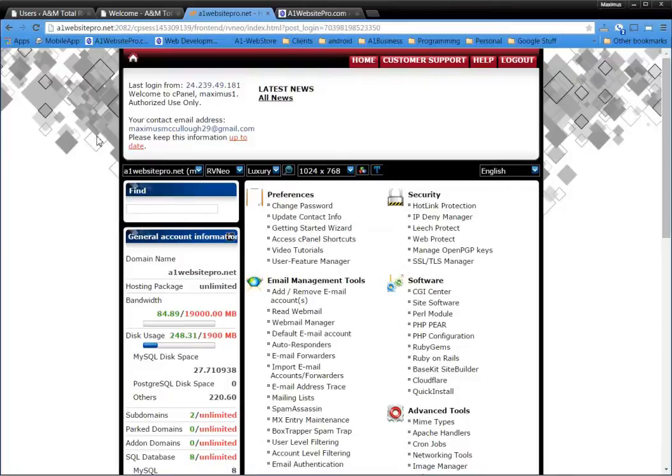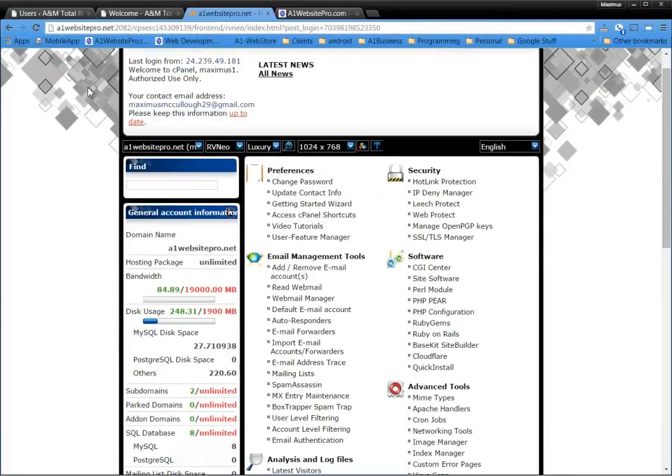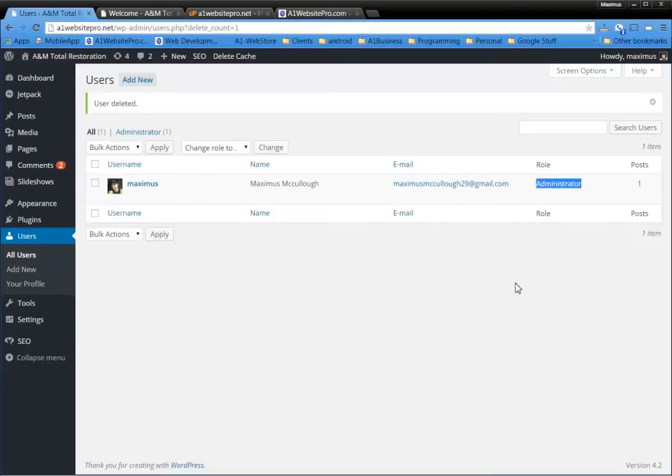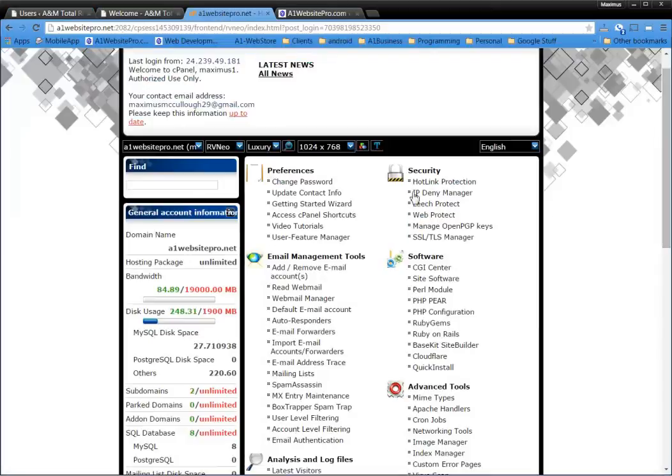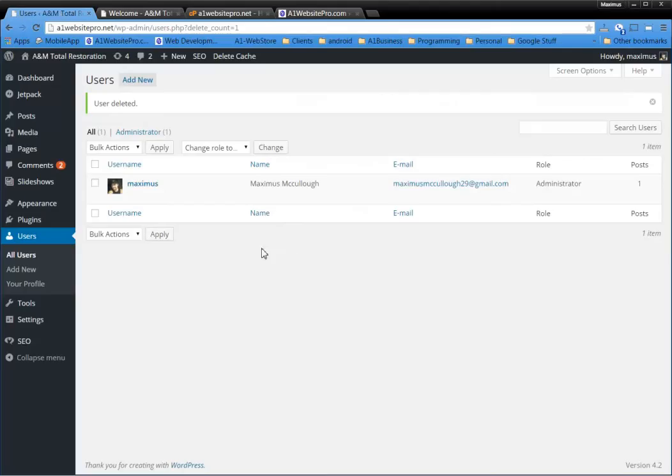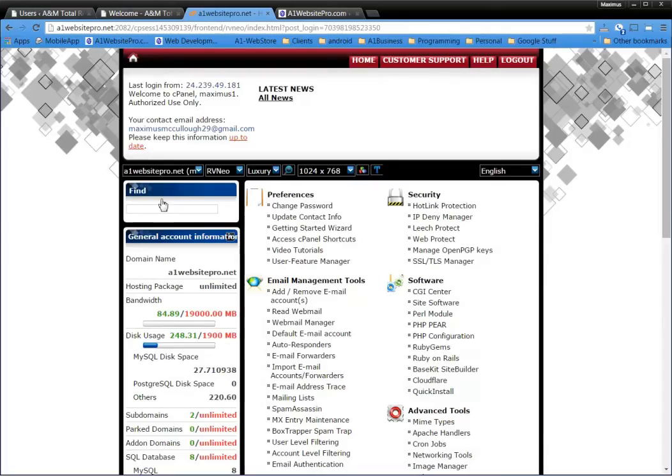What you'll do is you'll log in to your cPanel. Now first of all I am in this website right here, my test website a1websitepro.net and you can see there's me, there's one user and I have a role of administrator. So this particular hack that I'm going to teach you is going to show you how to, as long as you can log in to your cPanel, make a new user in WordPress quite simply. So basically you'll log in to your cPanel.